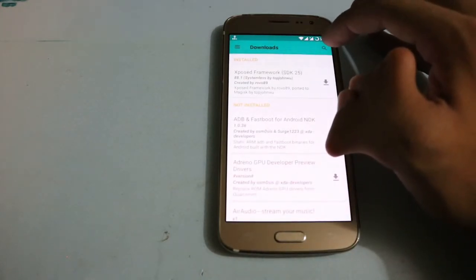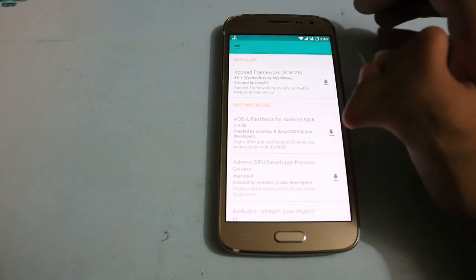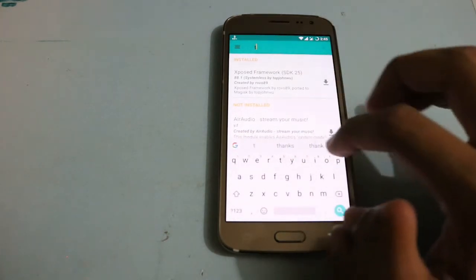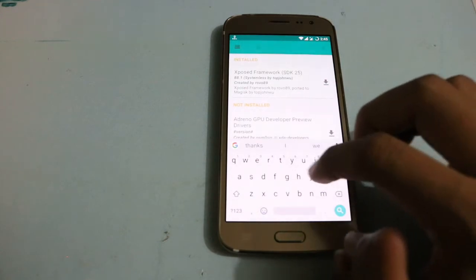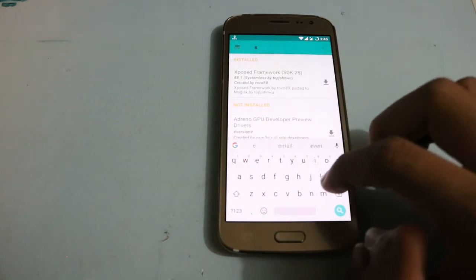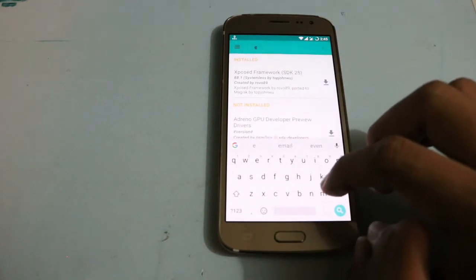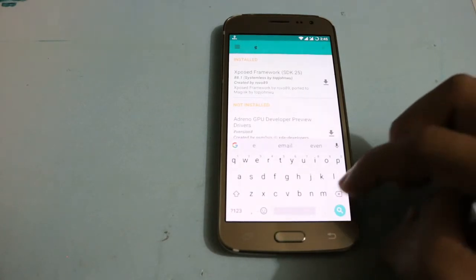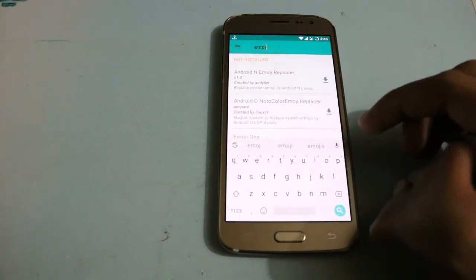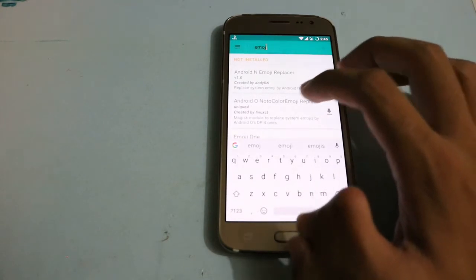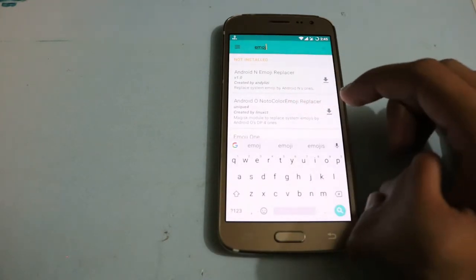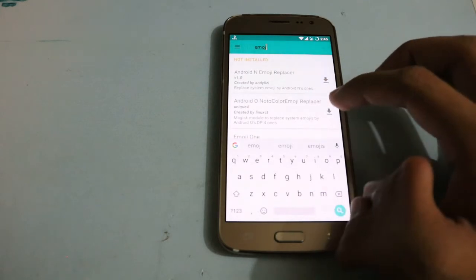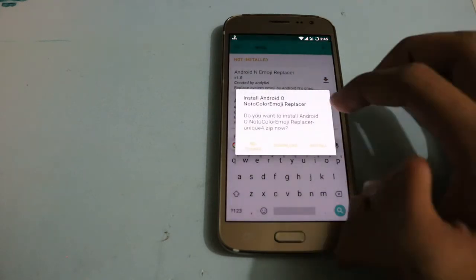Here you have to search. Here you will see Android O Noto Color Emoji Replacer. You have to download this file.